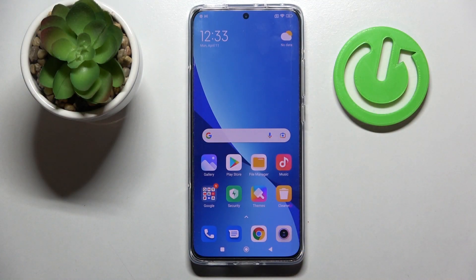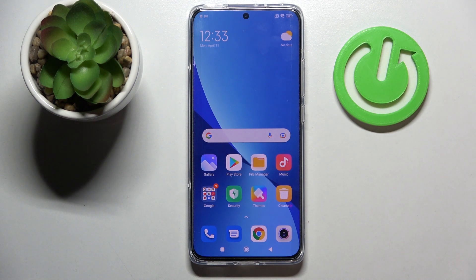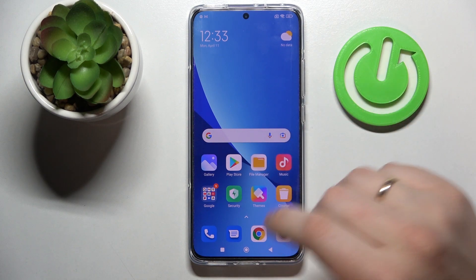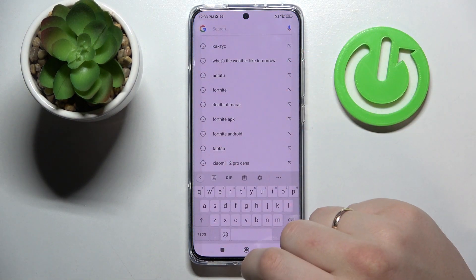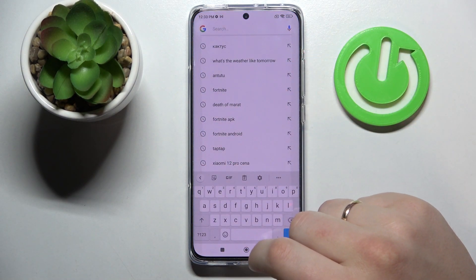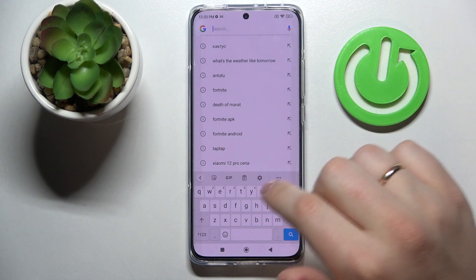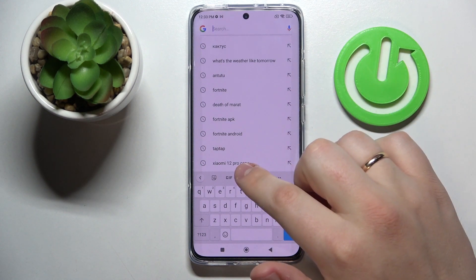Hi everyone, I have the Xiaomi 12 smartphone and in this video I would like to show how you can activate the keyboard clipboard on this device. In order to do that you gotta open up the keyboard anywhere you want. I'll just use the little search bar for it, and once the keyboard is up, look for this icon which stands for the clipboard.